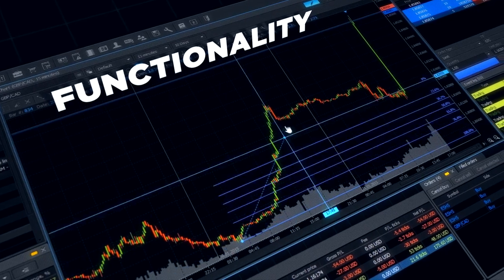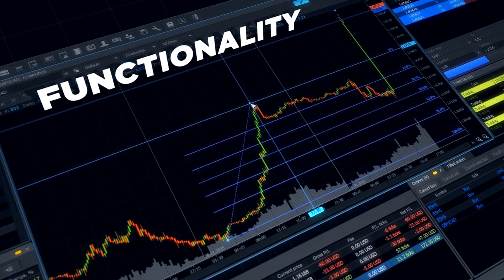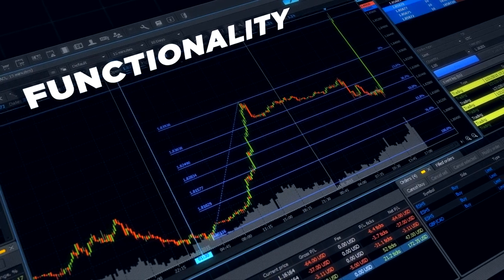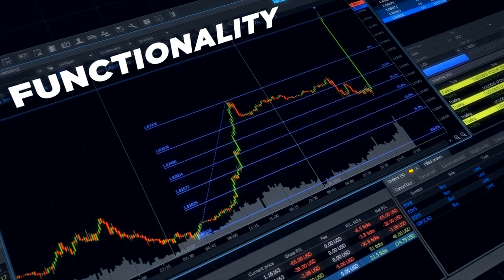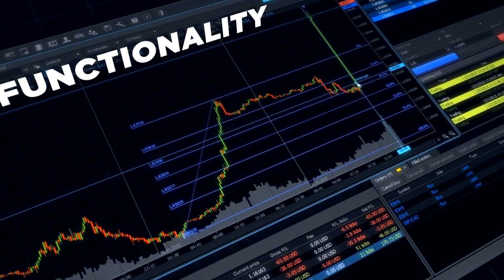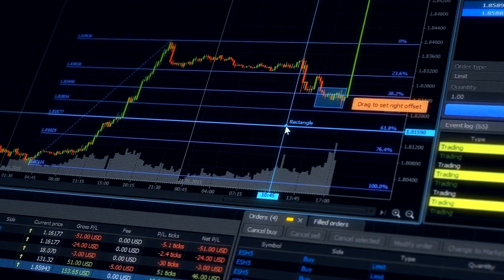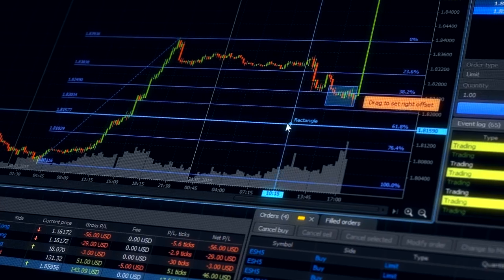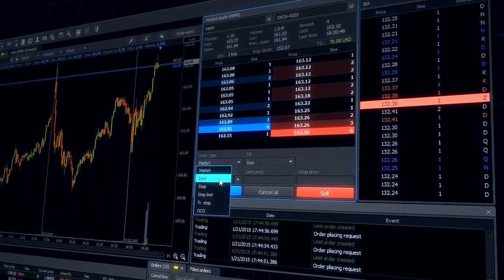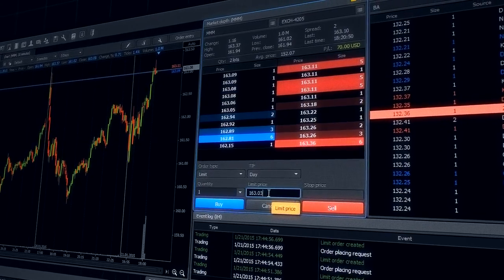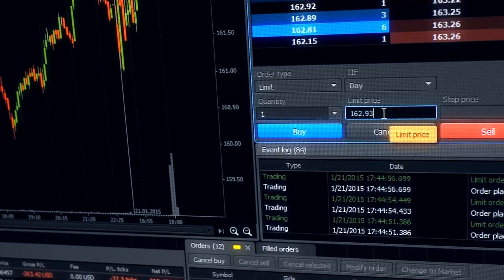ProTrader for Web functionality is extensive enough for most traders and allows not only to trade unconstrained, but also to make market analysis and to estimate trading activity on the market.